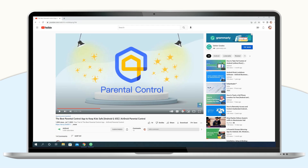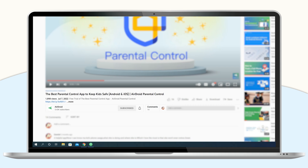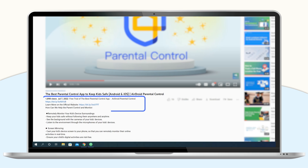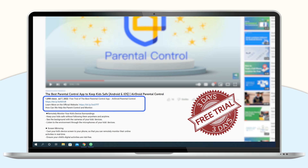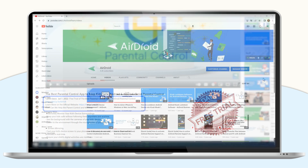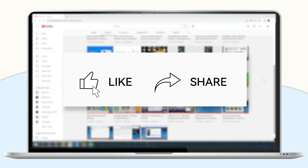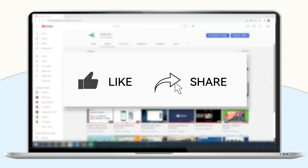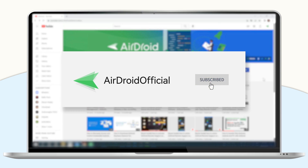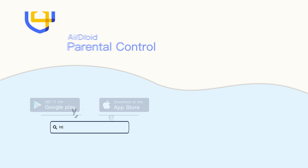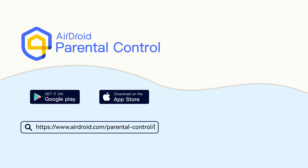That's all for today's video. For your convenience, we have left the download link of AirDroid Parental Control in the description below. You can also sign up for our site to enjoy a 3-day trial for free. If you like this video, don't forget to share it with your friends and subscribe to our channel. Thanks for watching and see you next time.